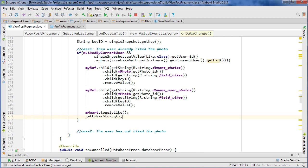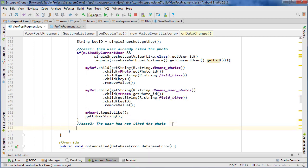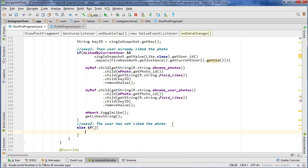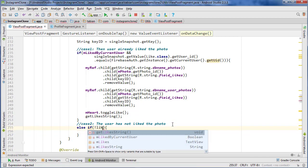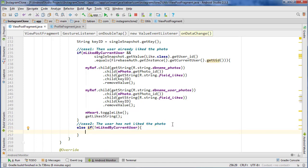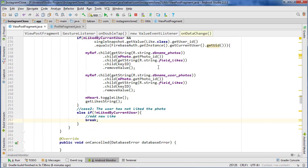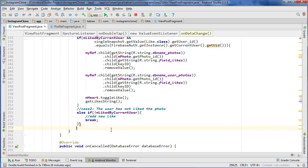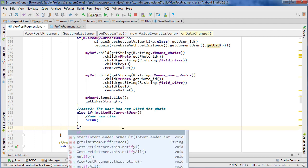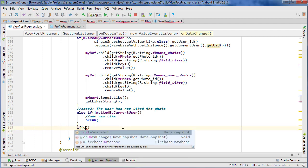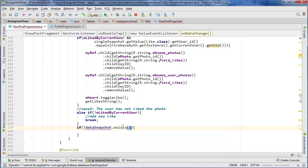That's case one. For case two — else if — all we want to check is if the current user has not liked this image. In that case we just want to add a new like, then break the loop because we're not interested in the rest of the data snapshot. One final case: if the data snapshot doesn't exist at all, we also add a new like — because the only way to get inside the loop is if there are already likes on the photo.